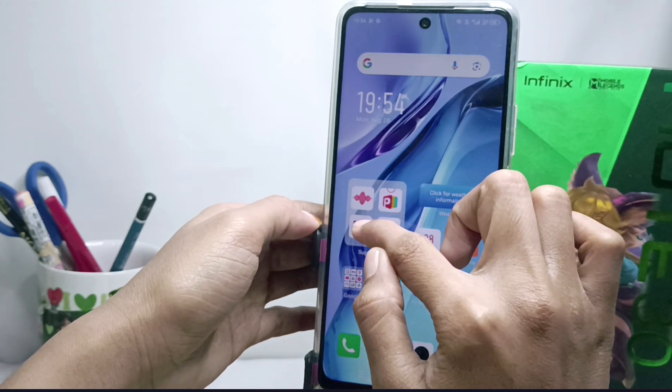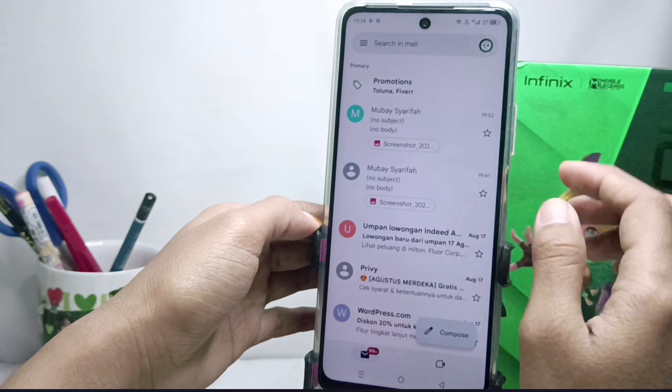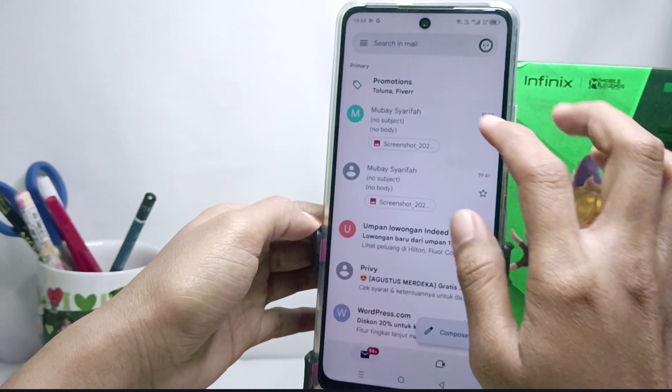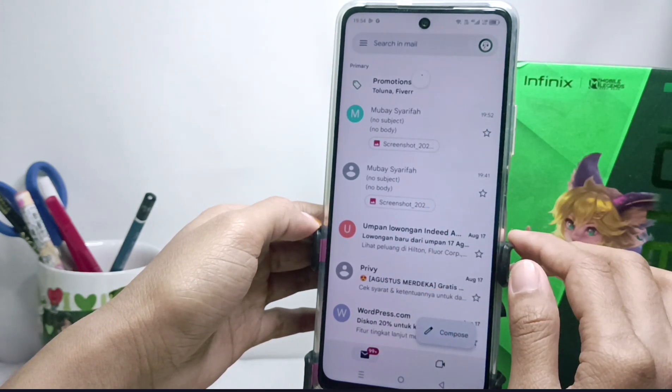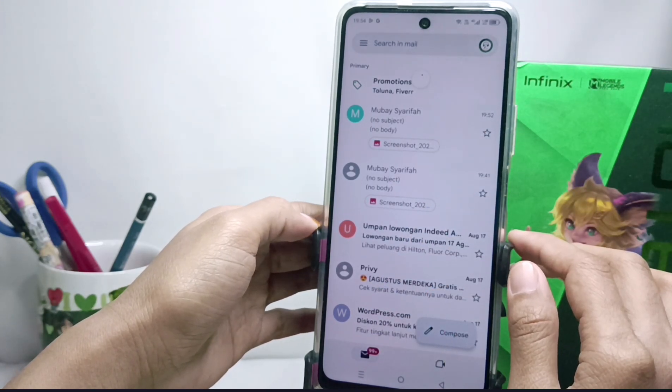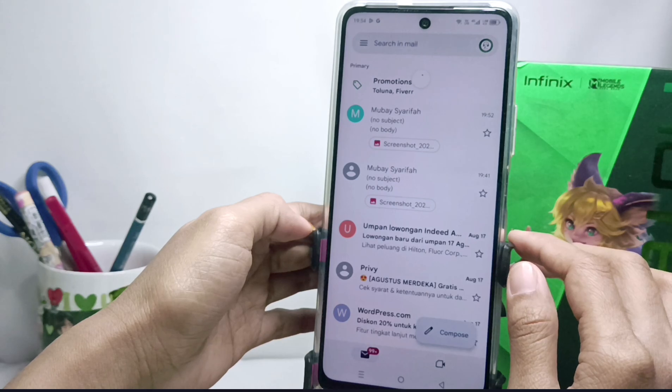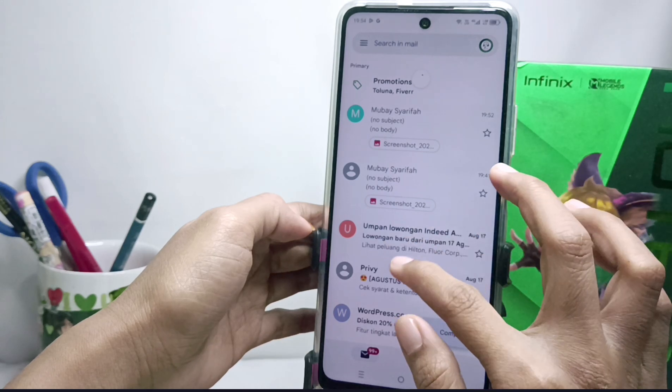The first step: please enter the email application on your Android device. Here I will show a message in my email where the contents are images, but the image did not appear.